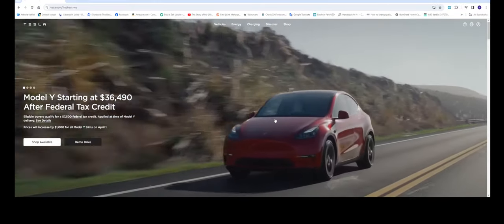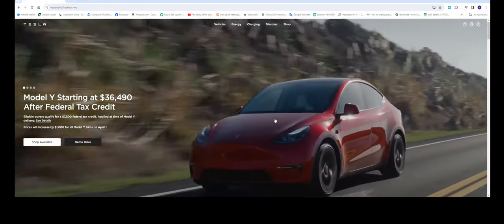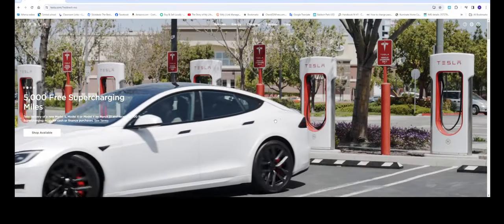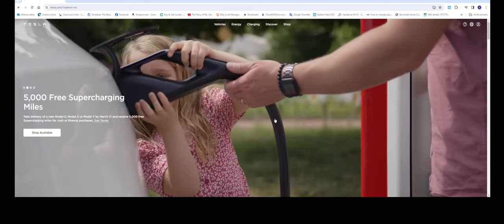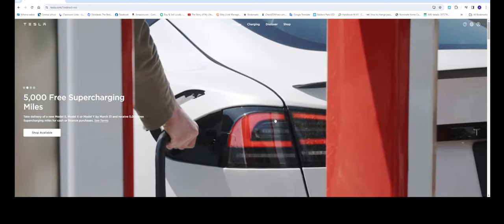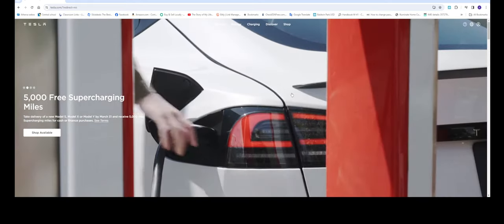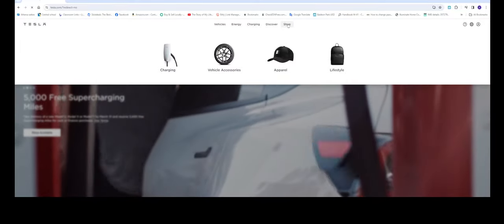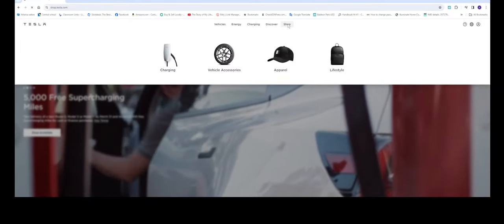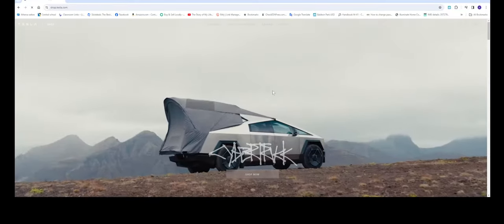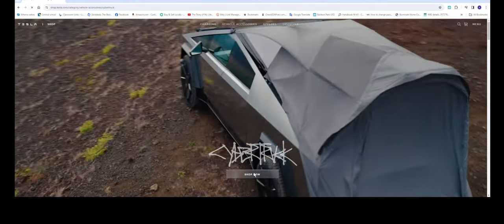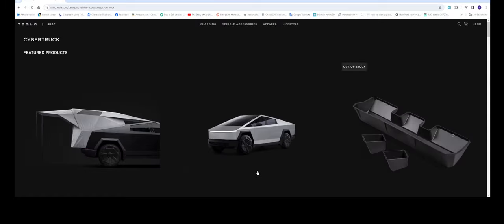Hello everyone welcome back to the channel. In this video we're gonna be talking about these Cybertruck accessories. Let's get to it. You click on shop and shop now for the Cybertrucks and these are all the products that you can get for your Cybertruck.